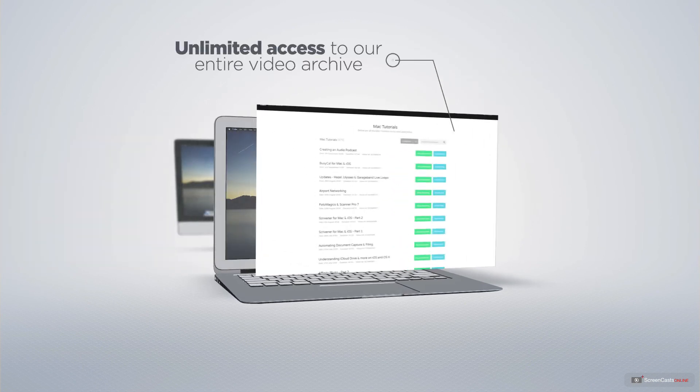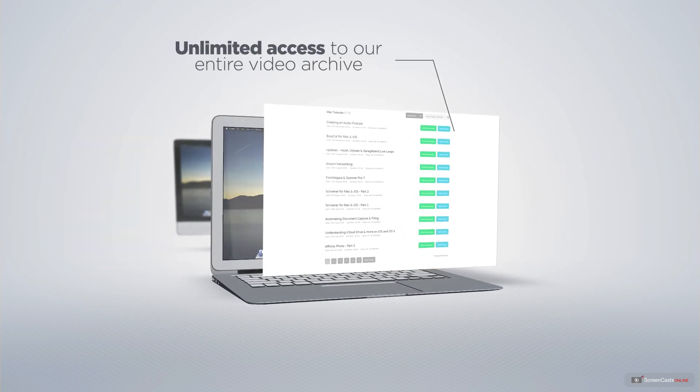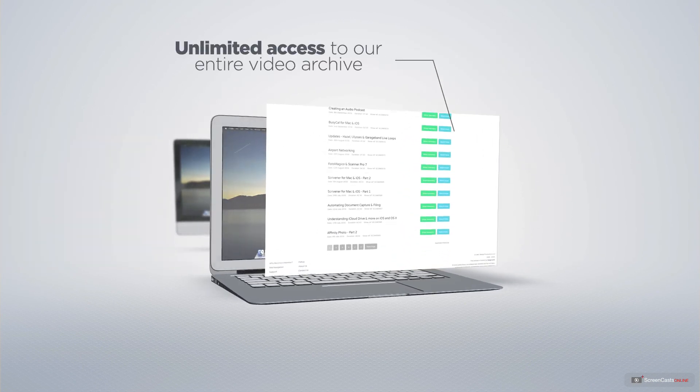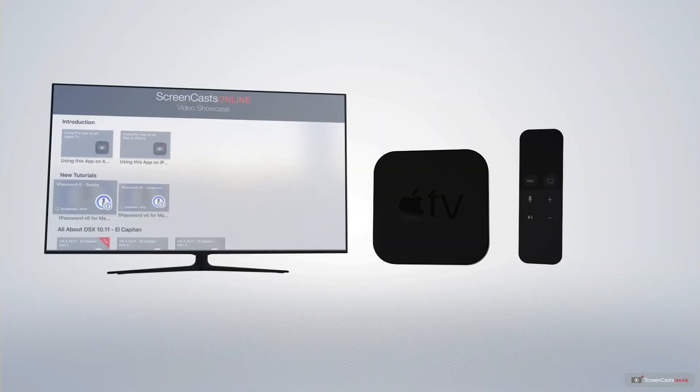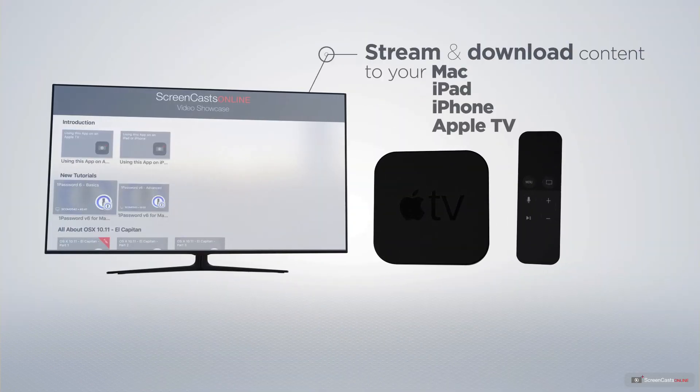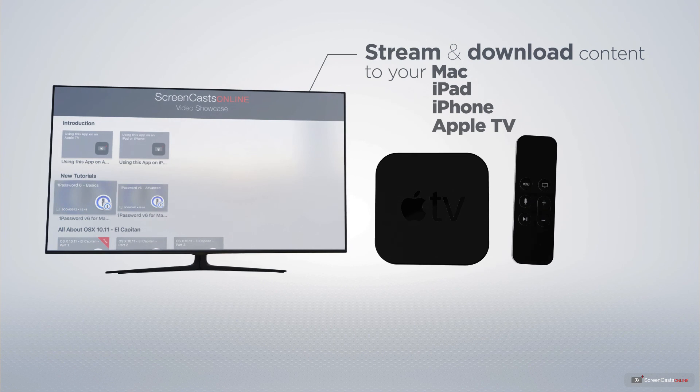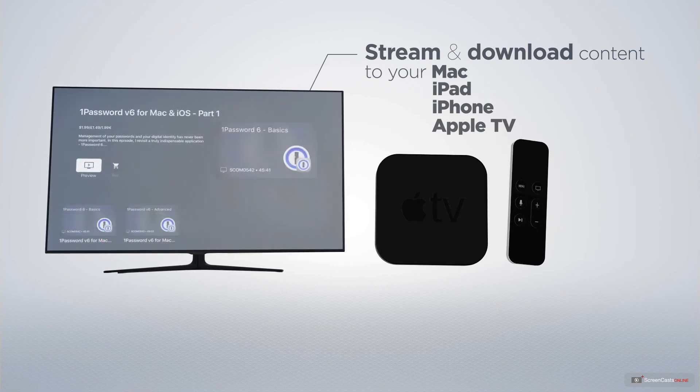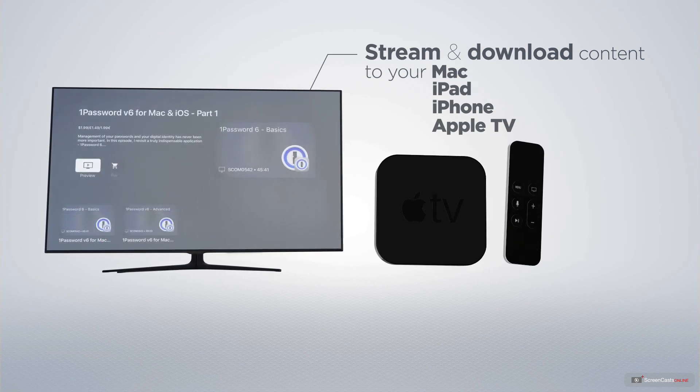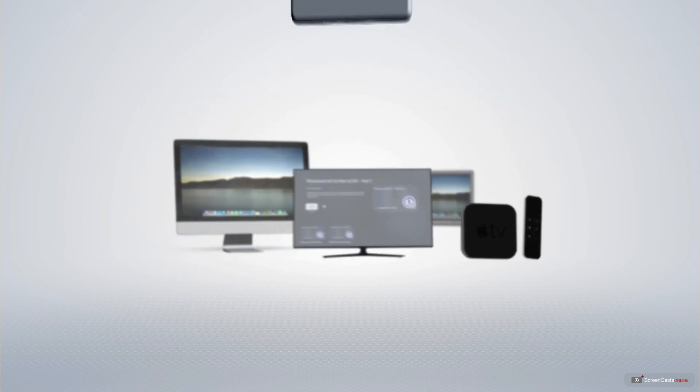All of our members get access to brand new up to date tutorials each week as well as unlimited access to our entire video archive full of Mac and iOS related tutorials. You can stream and download all of our videos on your Mac, iPad and iPhone and even your Apple TV using the members only Screencasts Online Apple TV app.